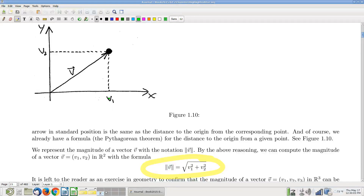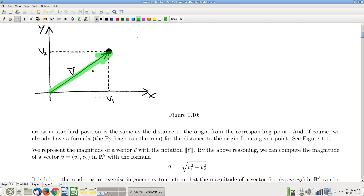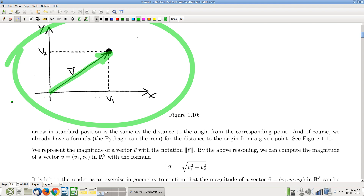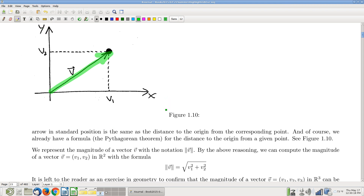So we were talking last time about points and vectors. We're going to get some algebra on the page now. Here's a vector in R2, seen here in the XY plane. Let's try to figure out some relationship we might be able to find between the magnitude of the vector and the coordinates of the vector.